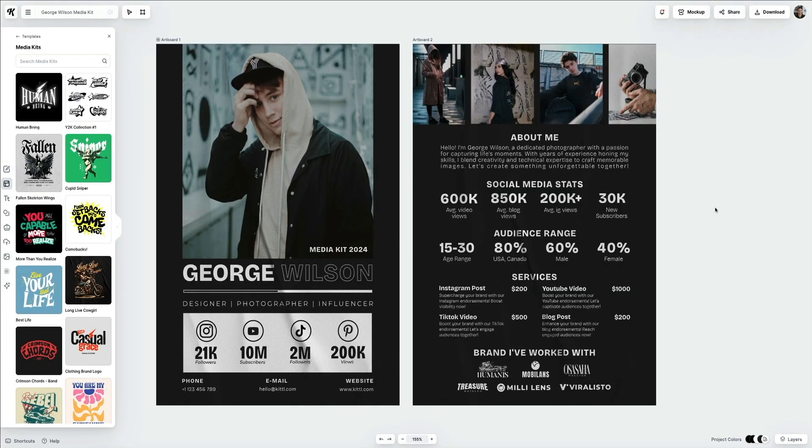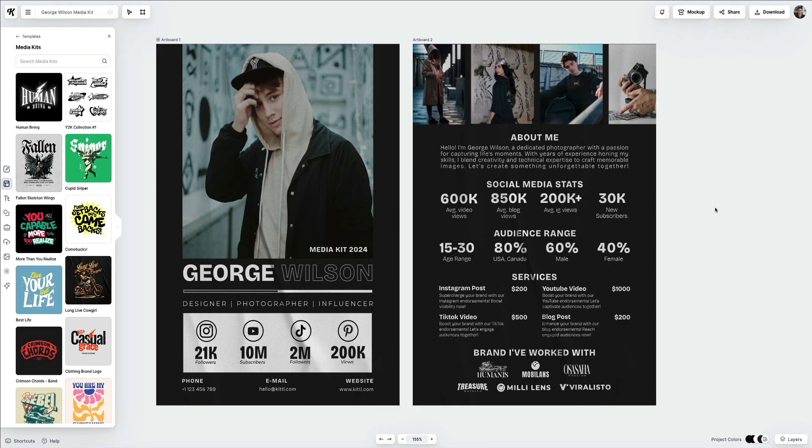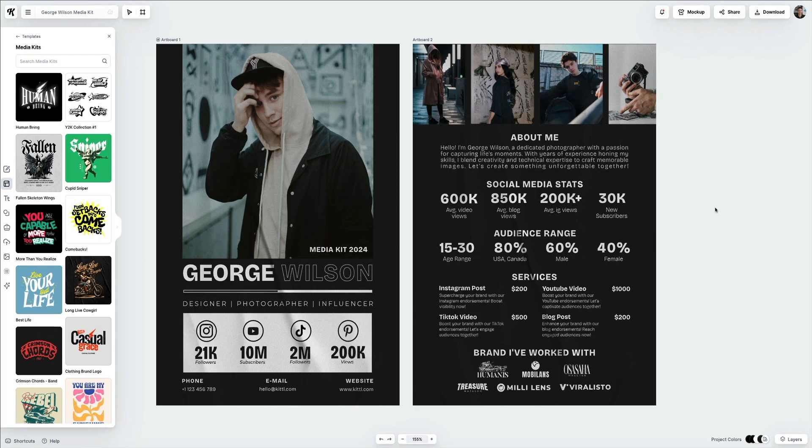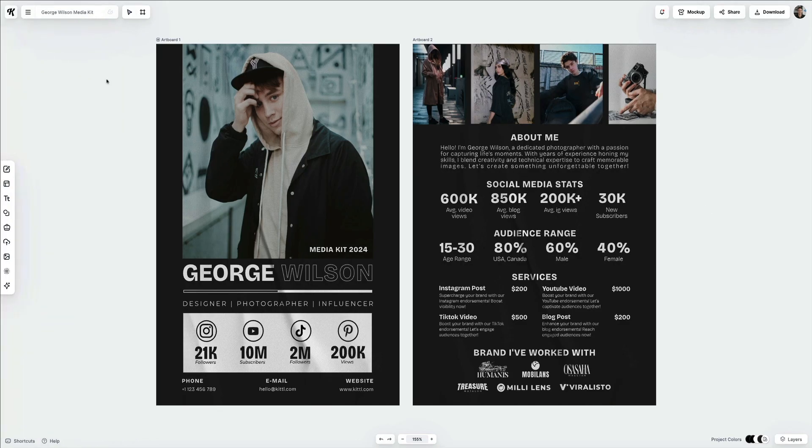This will bring you to Canva's one-of-a-kind web-based editor, where you'll see the template has been added to your artboard and is ready for you to start editing. This editor offers high-quality elements, photos, textures, and fonts built in, enabling bloggers and content creators to concentrate on the creative process rather than spending time searching for resources across multiple platforms. Before we start using this editor, let me give you a really quick tour so you'll know where everything is before you start editing your media kit.